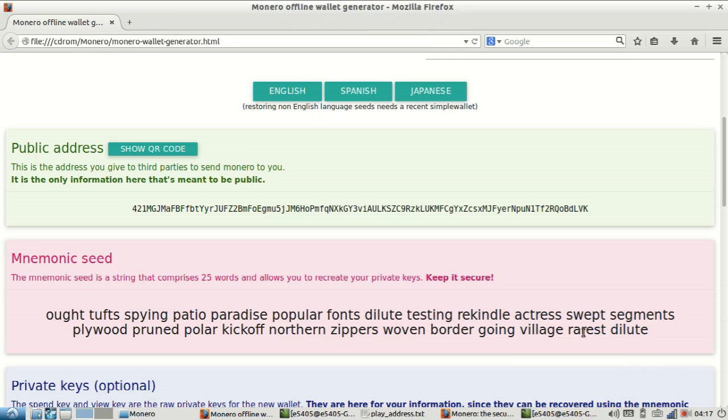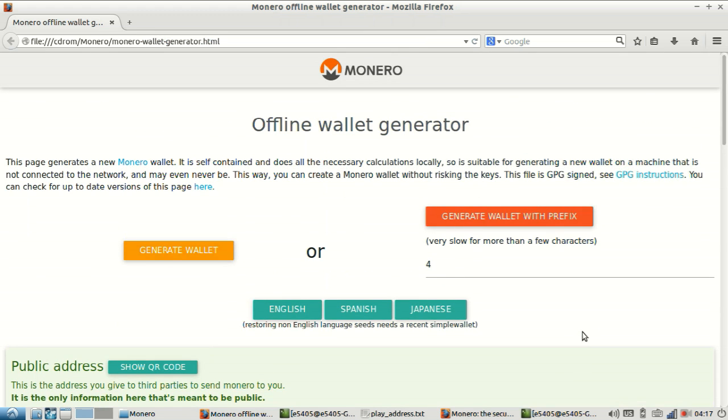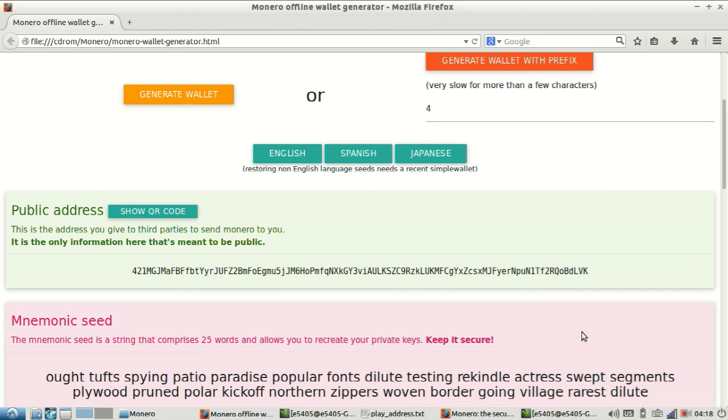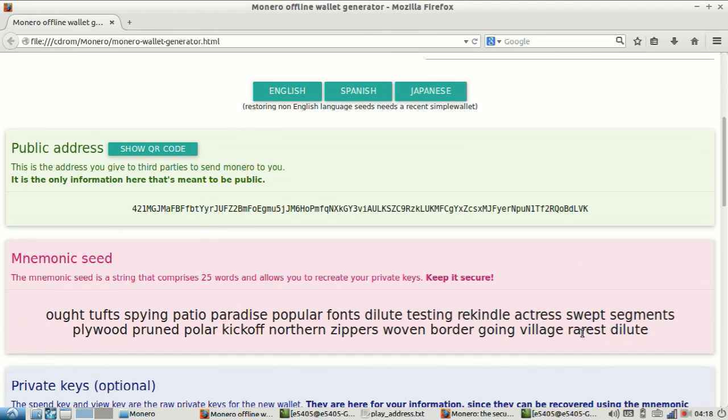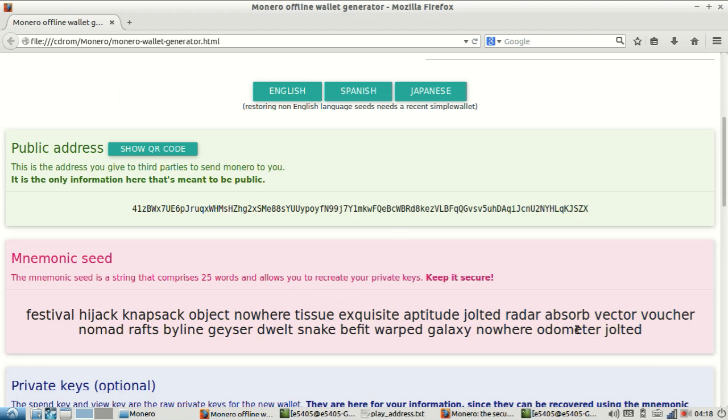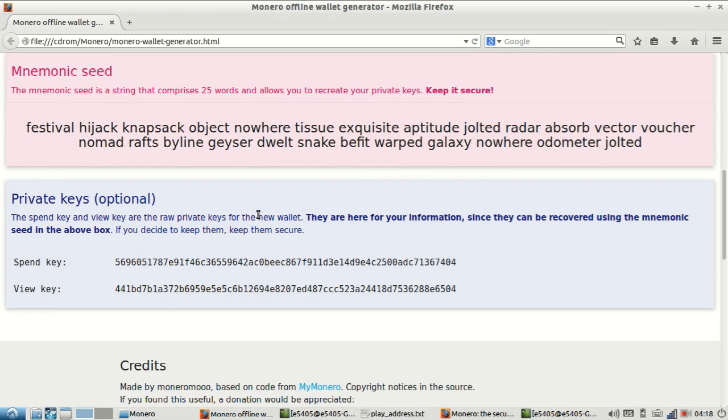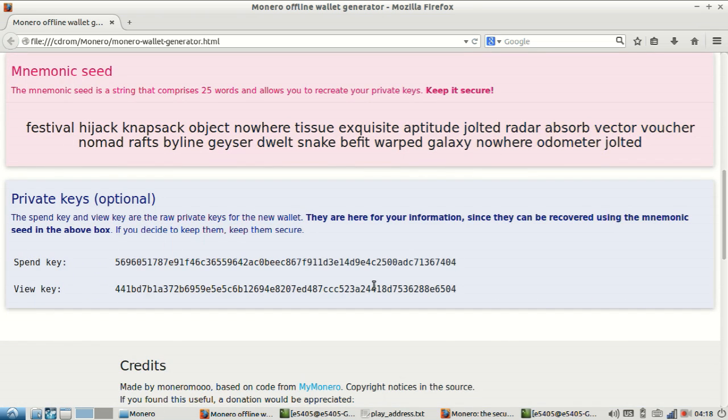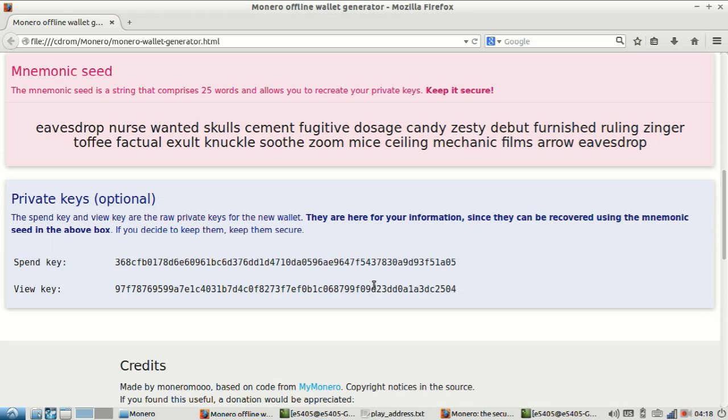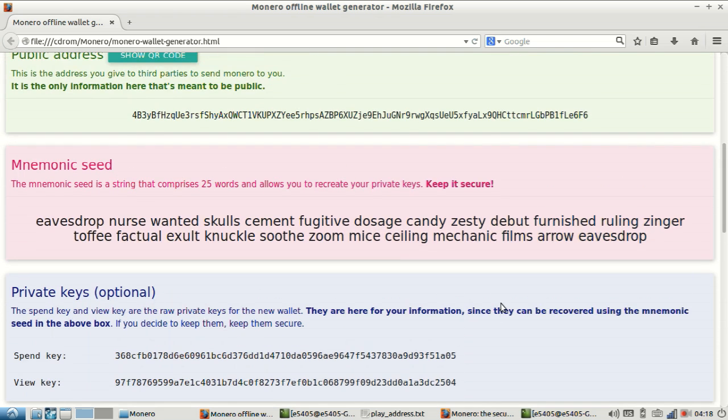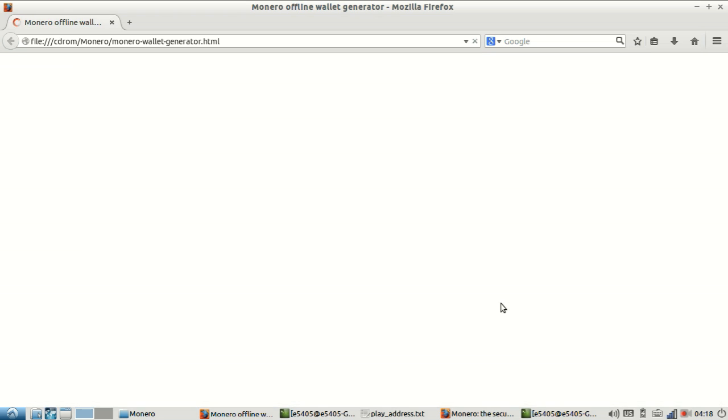I also just want to point out that this page is on your computer, on this live USB thing. But every time you refresh it, you're going to get a different bunch of addresses and mnemonic seeds. So apparently you can't go back to get spend review keys, but you can keep getting new ones. I'm just burning addresses here.